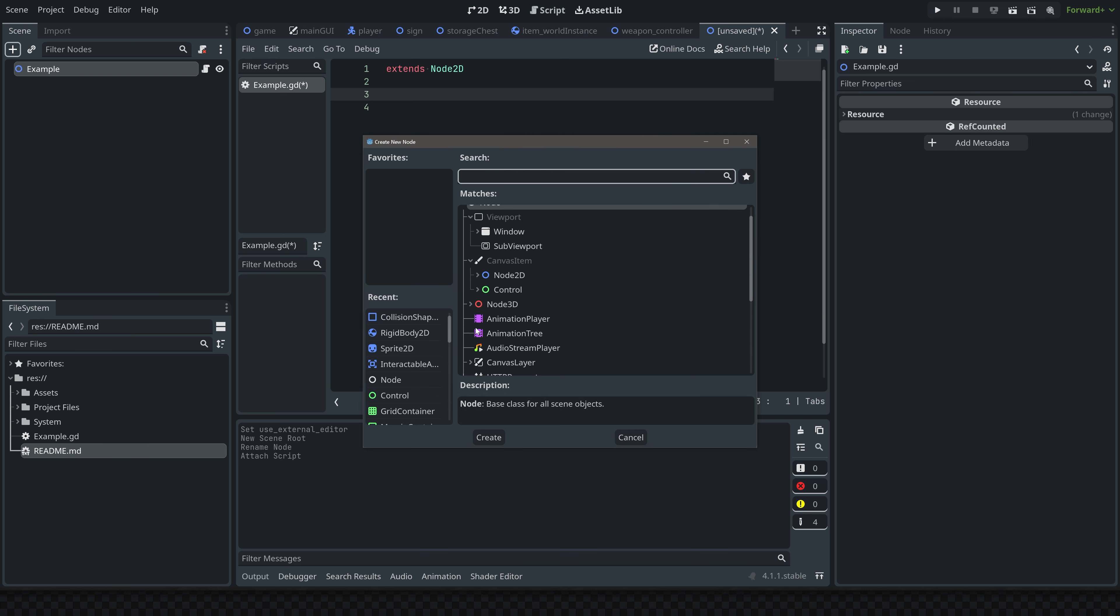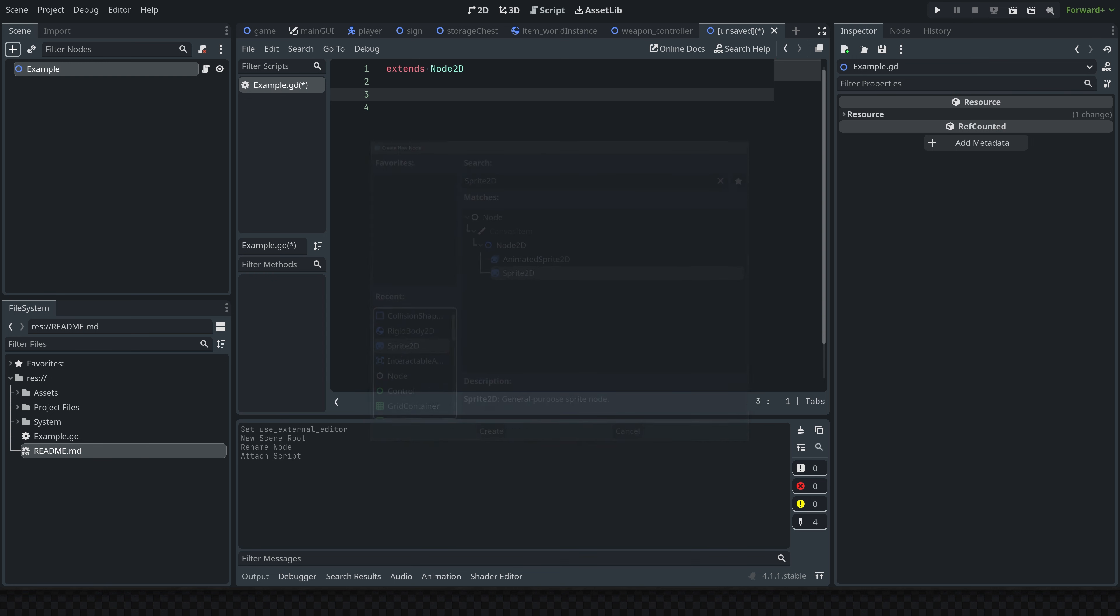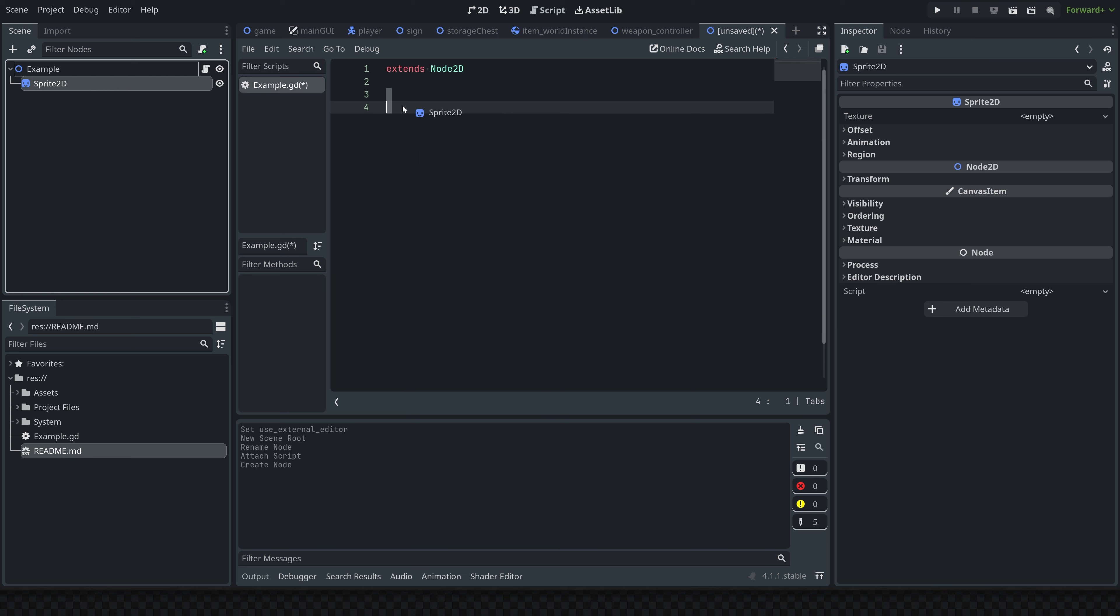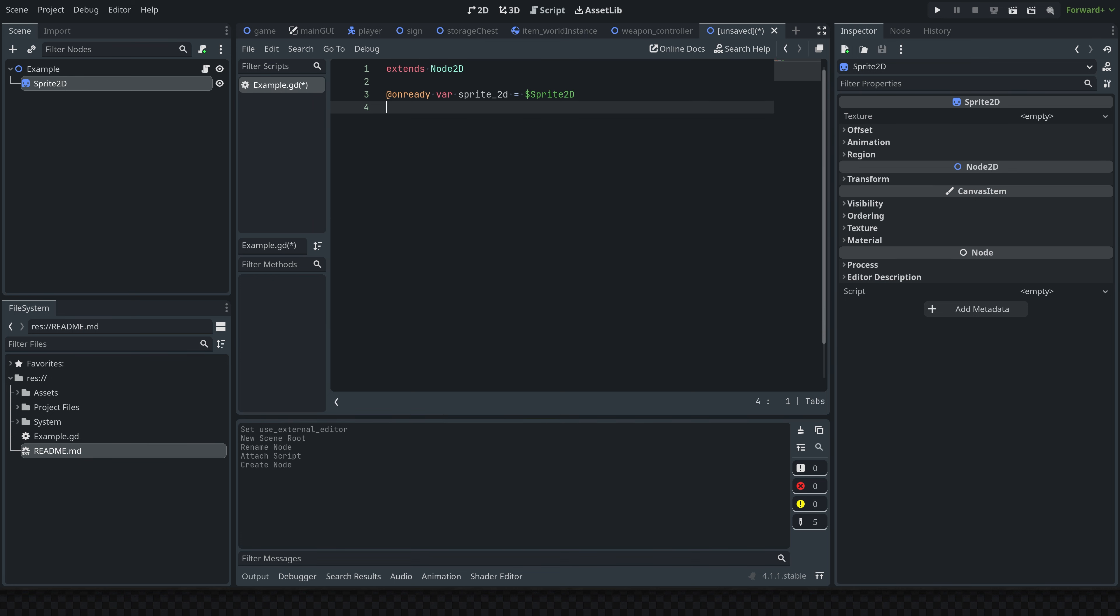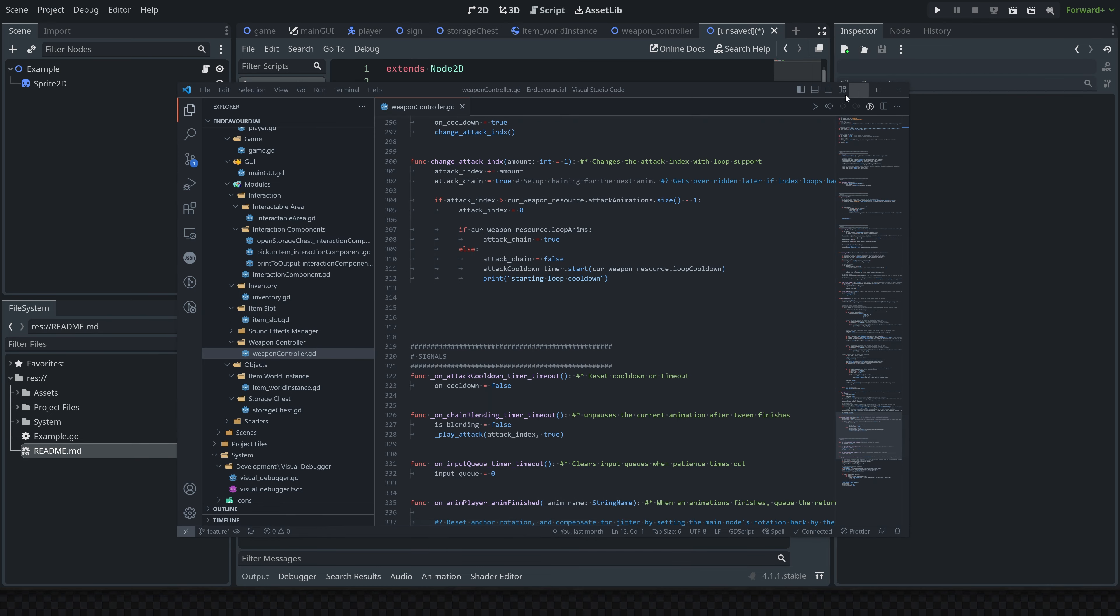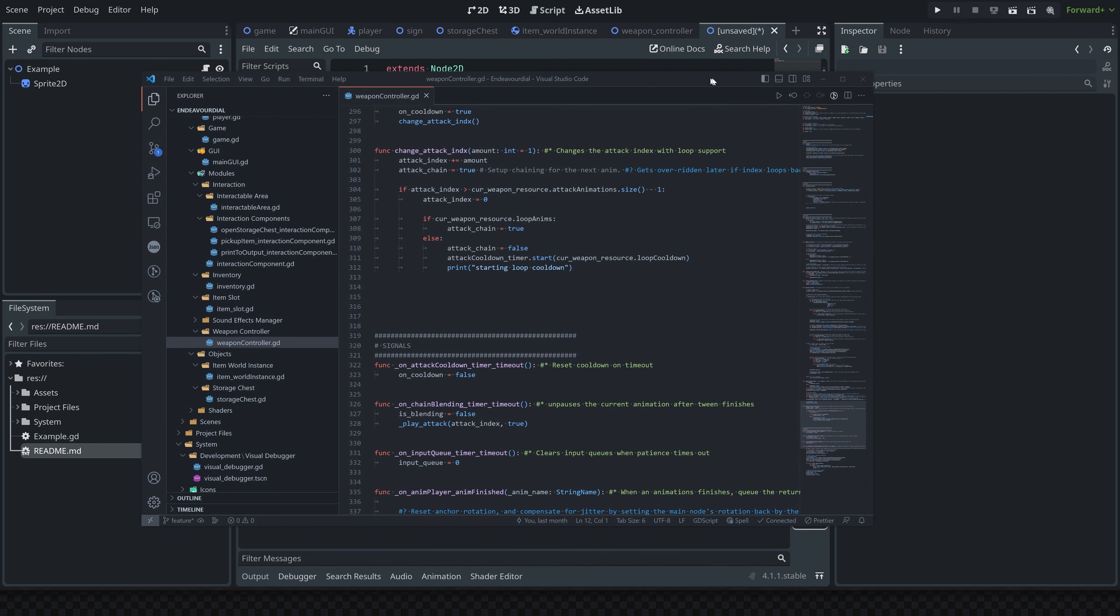So if I had like a Sprite here, I'd be able to click and drag it here and then hold Control to drop it in, and it'll automatically populate this line with the onready variable for this node. Now you obviously can't do that with VS Code because it's in a separate window. It kind of gets annoying sometimes, but it's not really that big of a deal. Aside from that, VS Code is definitely extremely powerful.